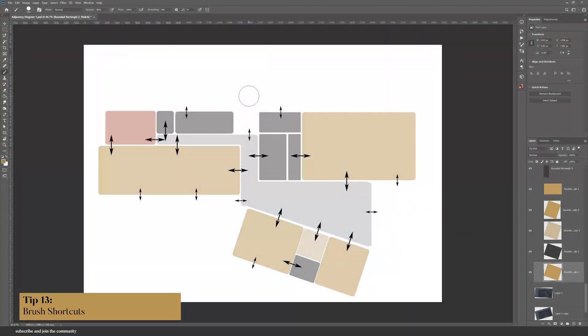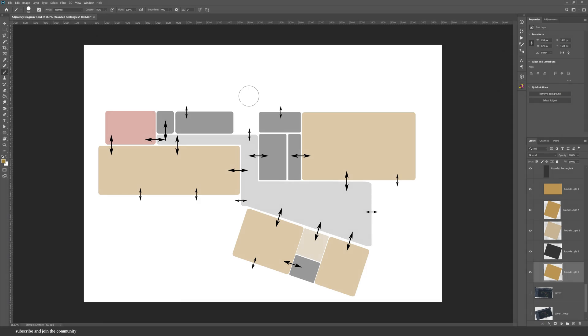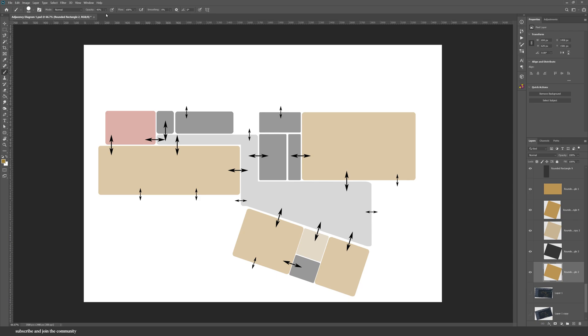Let's talk about some brush shortcuts. So you can use the brackets on your keyboard to change the size of your brush bigger or smaller. You can also type in your opacity. So I can click on 4 and it'll change to 40, type in 45, 56, 66, any number really.